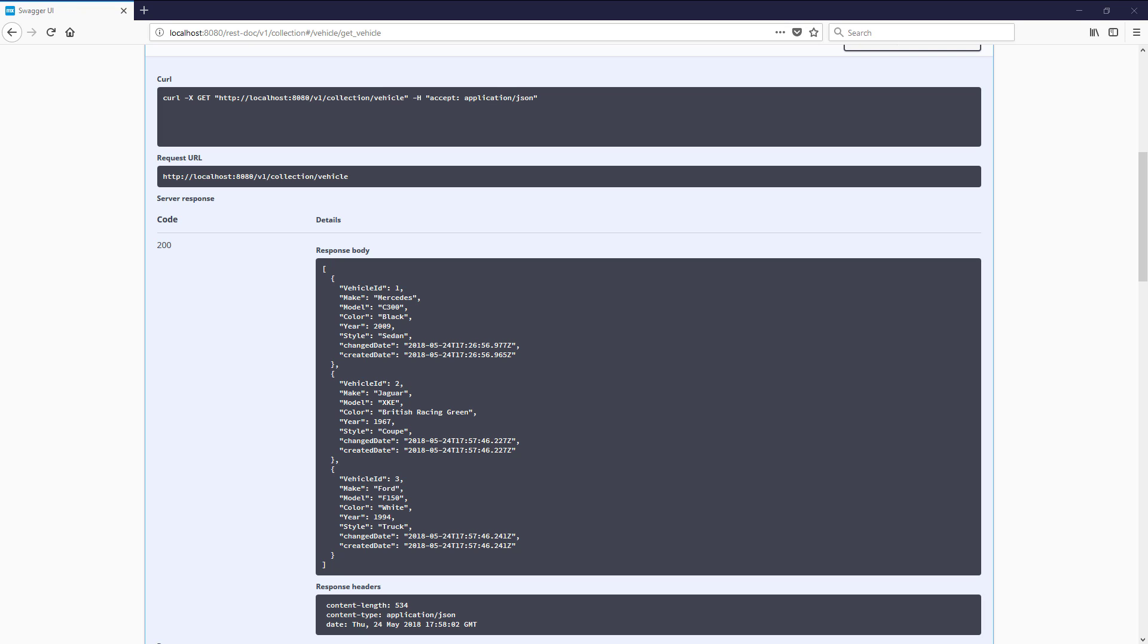For this delete method, we want the user to supply the ID of the vehicle in the request URL, have a microflow find the vehicle, and then delete it from the database.